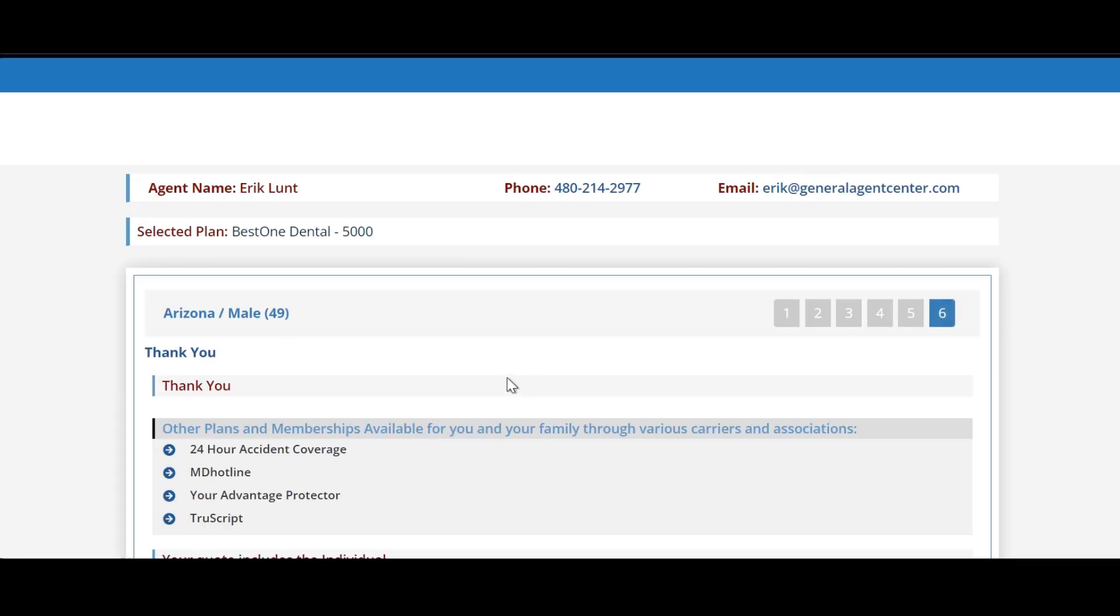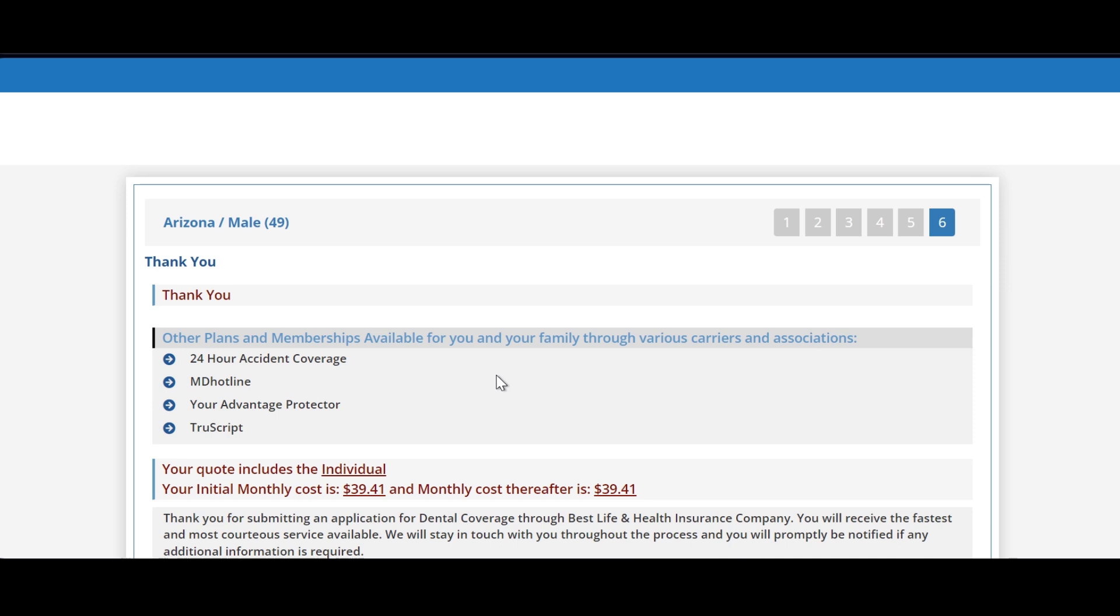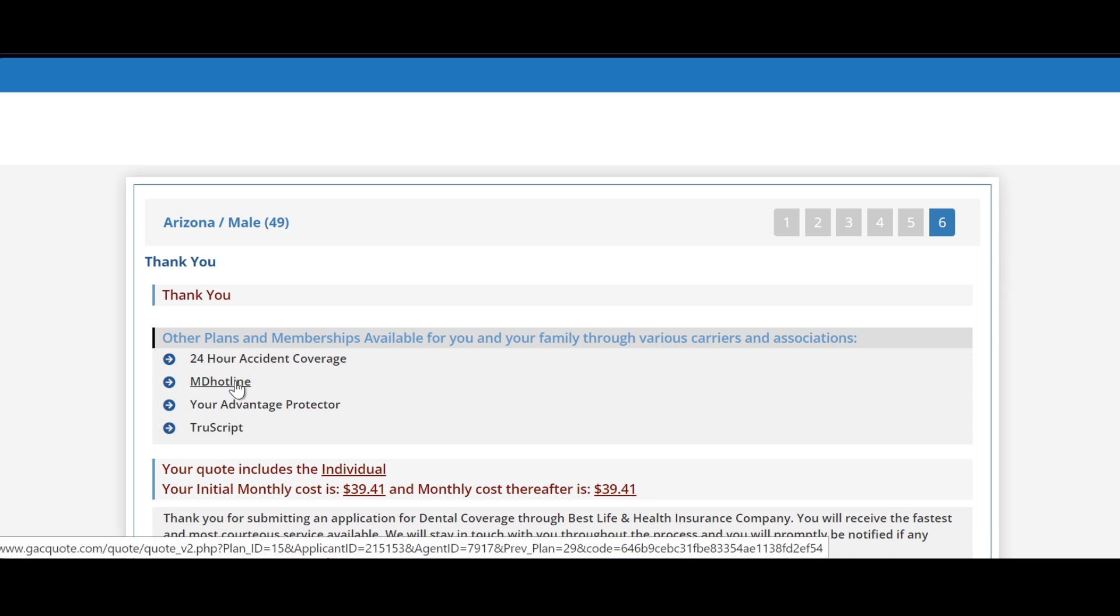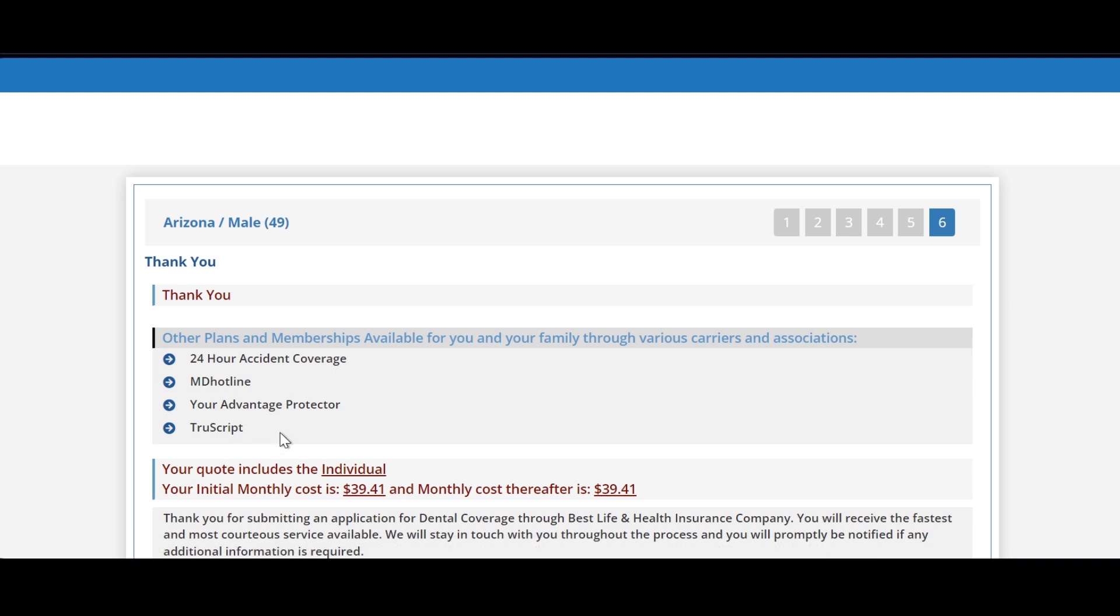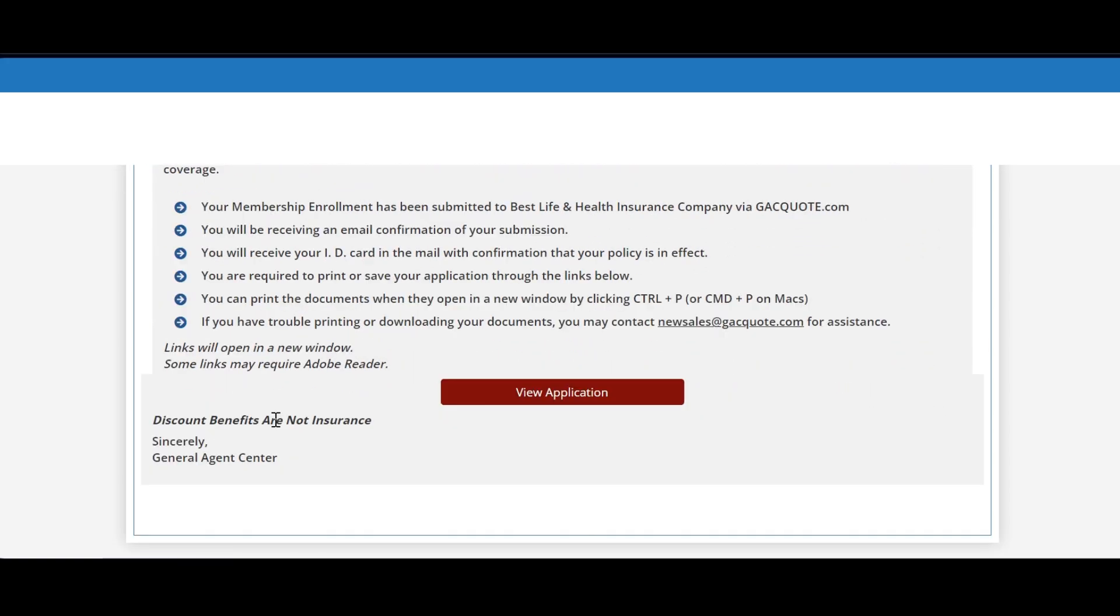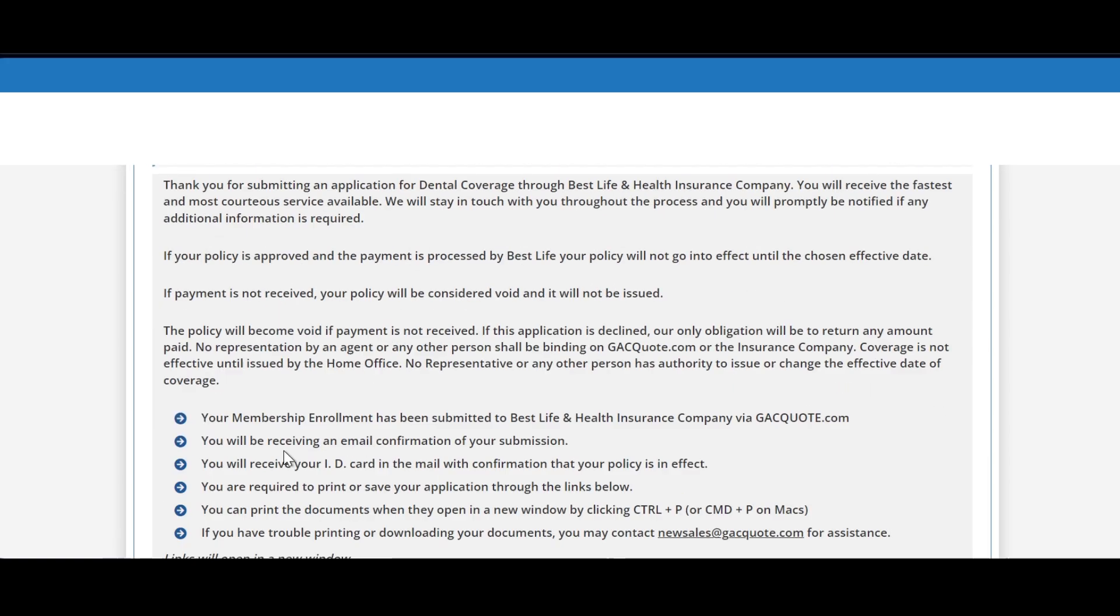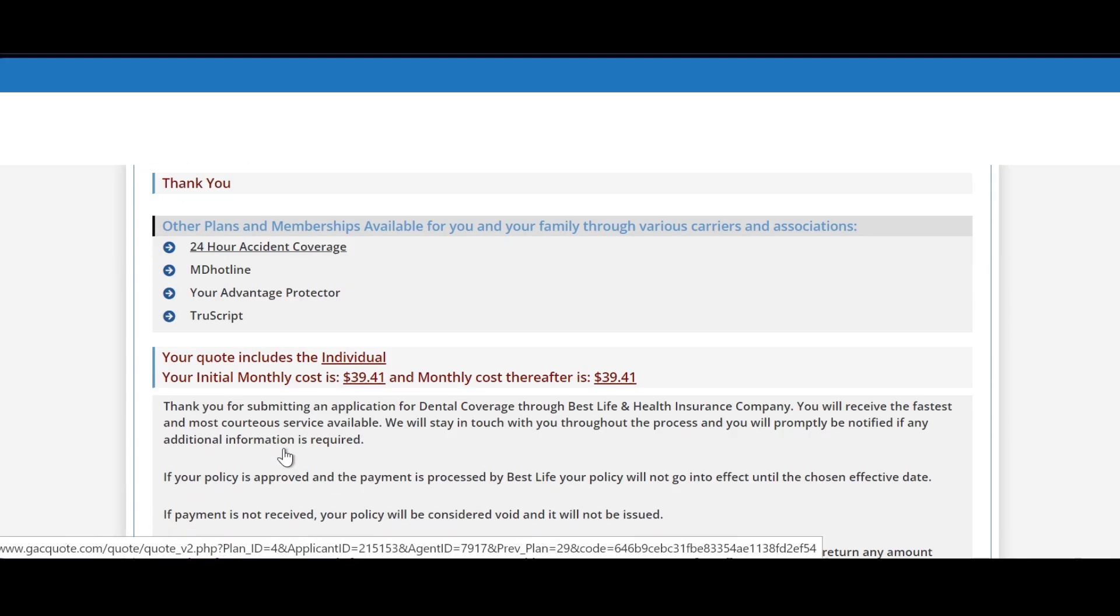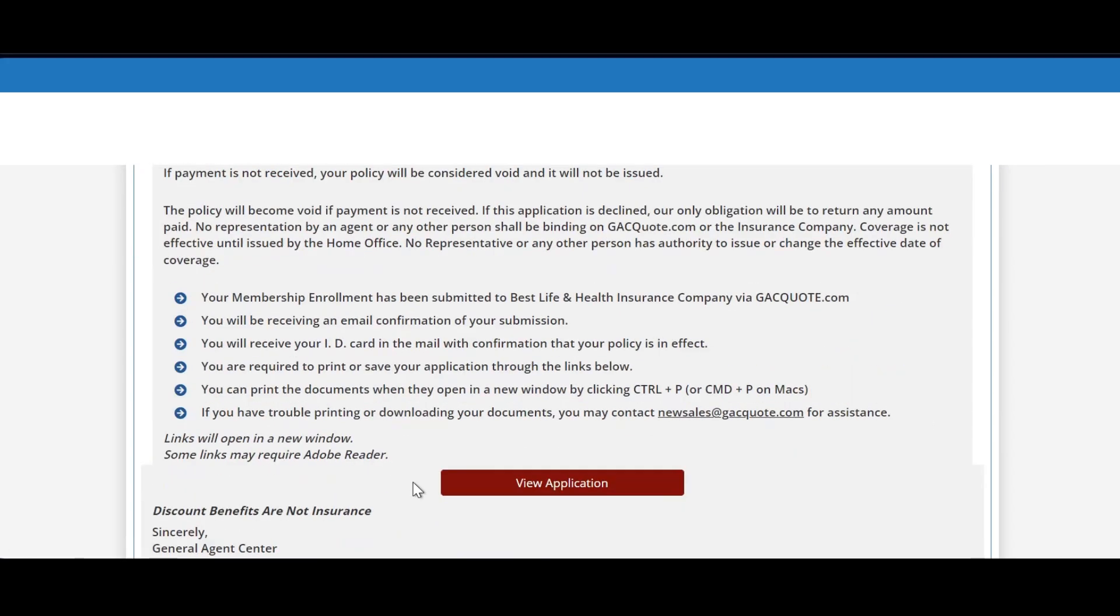And now you have a completed application. You may have other live links available to you. If you click on any one of these live links, it could pre-fill out the next application for you, so it does speed up the process on the very next application. But that concludes the application process for the Best One Dental. Thank you so much. Have a wonderful day. Goodbye.